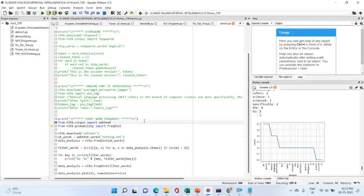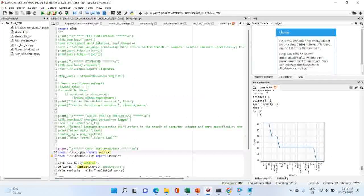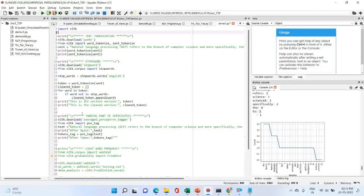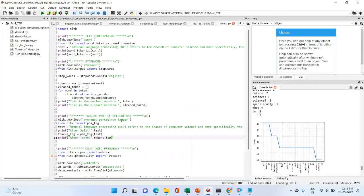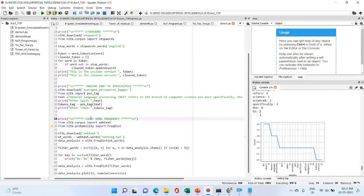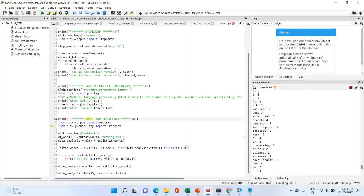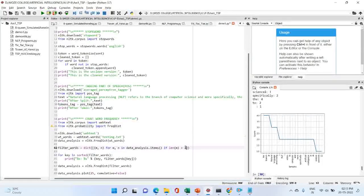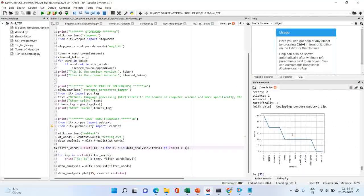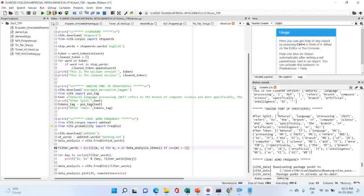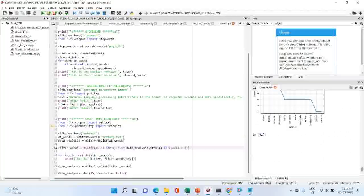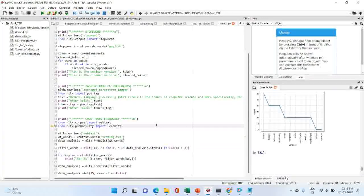This is all about count word frequency. To summarize, in this video we discussed all the programs: text tokenization, stop words, part of speech tagging, and count word frequency. Thank you.